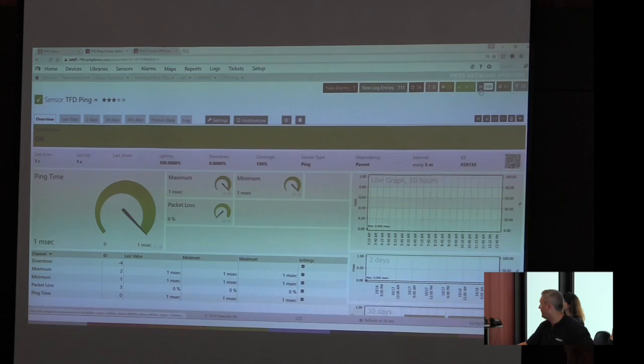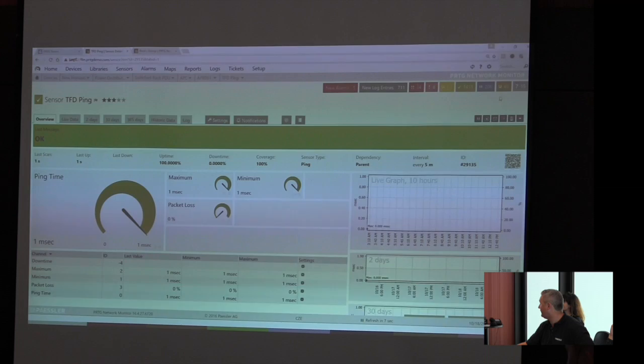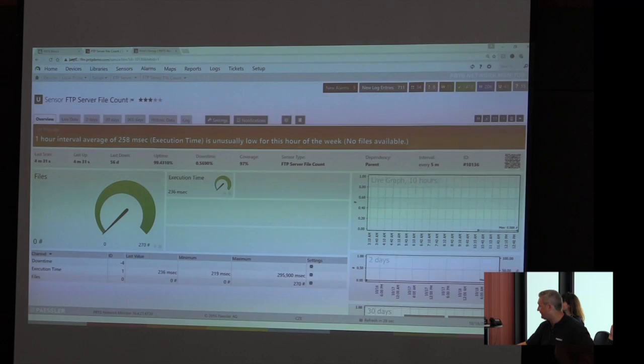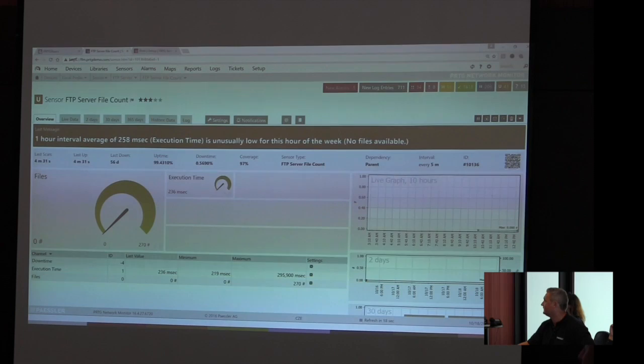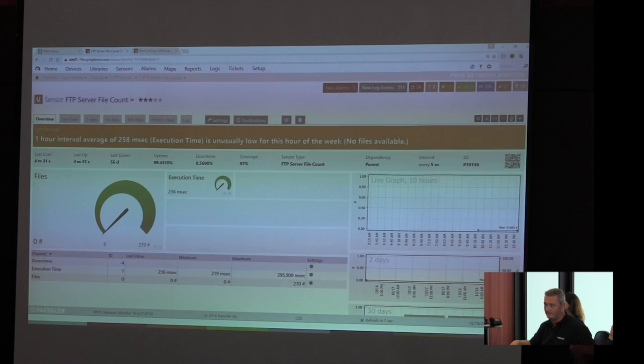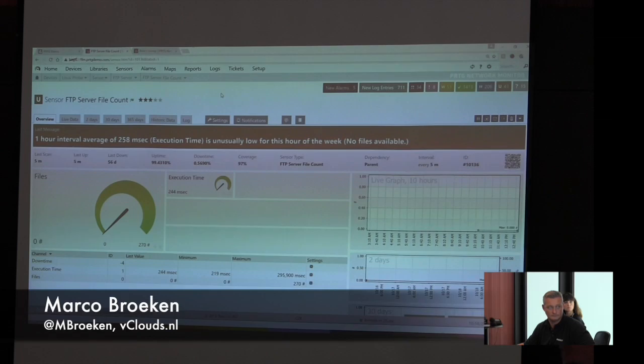Blue, the paused sensors, which we manually paused or which was paused by dependency. Then we have the orange one. I think that's a very impressive one. It says the one hour interval average of 258 seconds, the execution time, is unusually low for this specific hour of the week. So we compare what we do, what do we have now and what was in the past. It's not a warning, it's not an error. It's something unusual going on. But you can also have notifications of unusual stuff, right? Yes. No problem.